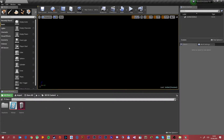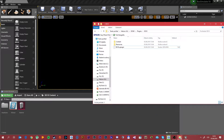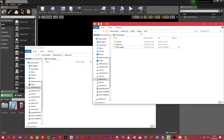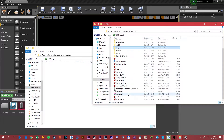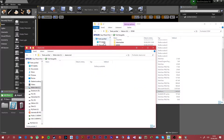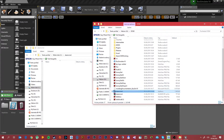The first thing you need to do is download Steam command line and install it. After you download it, the Steam command line file — that is the steamcmd.exe — you need to copy it somewhere. The best result is to copy it onto your C drive and create a folder named steamcmd, then copy the file over.